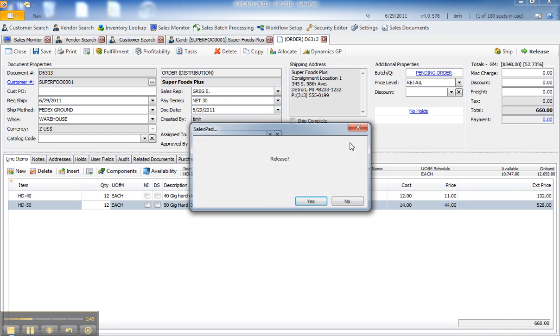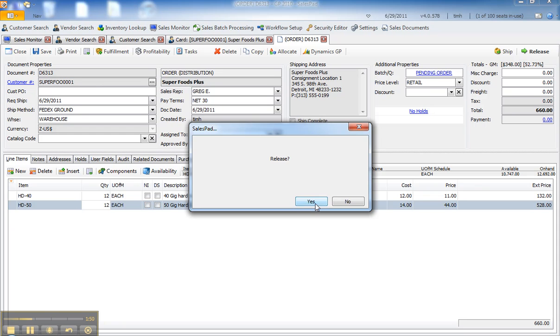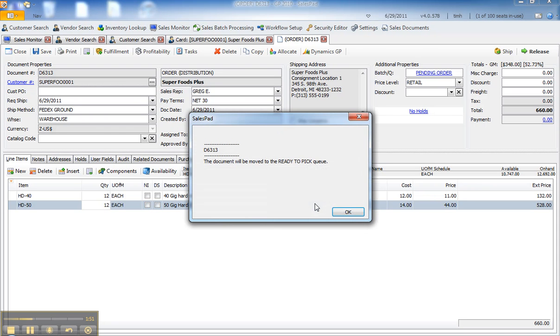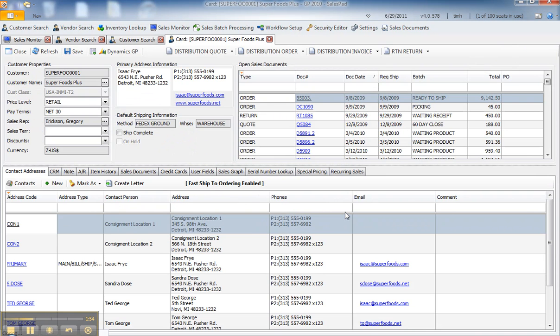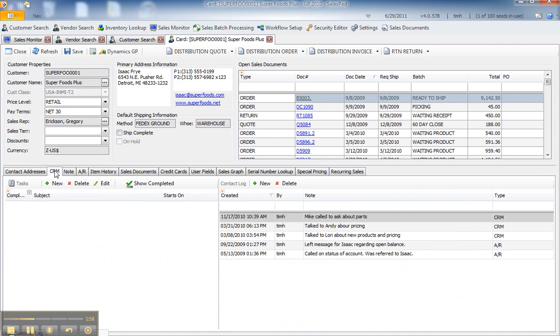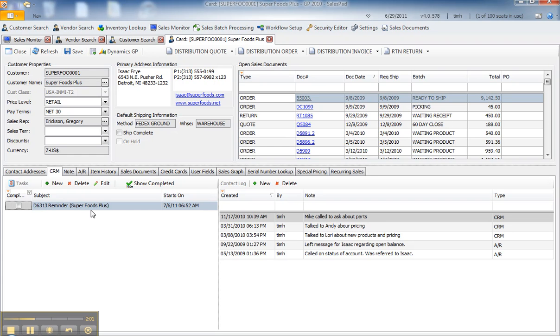I'm going to go ahead and release this document into workflow, so in this case it's gone ready to pick. But if I go back to Superfood's customer card and we go to the CRM tab, you'll notice we now have a reminder scheduled for one week out from today to do follow-up.